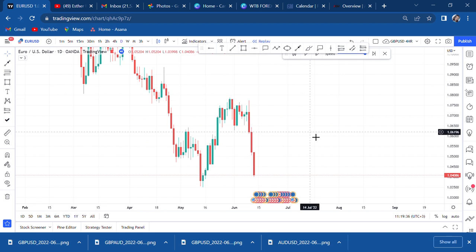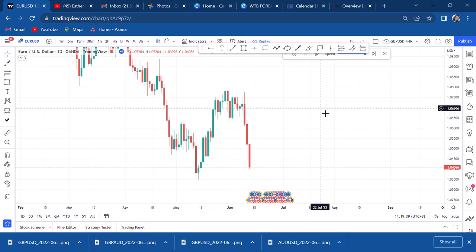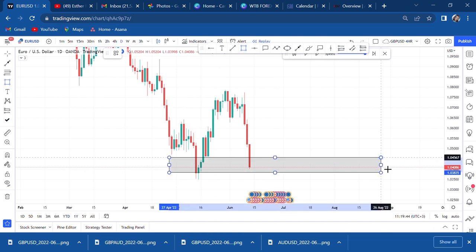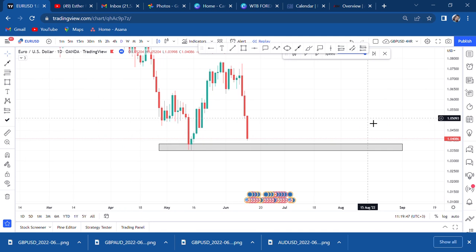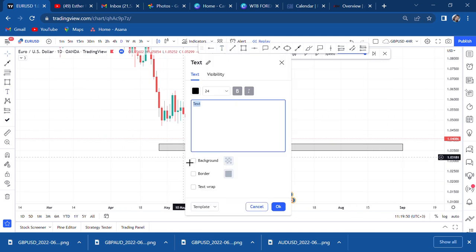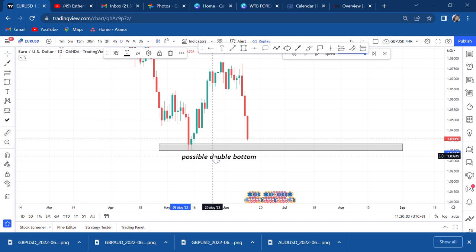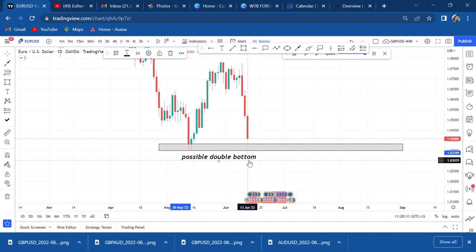If I find my chart in this position, the first thing that comes to my mind is we might have a possible double bottom. It has not happened yet, but I'm anticipating. I need to be sure of the side I'm getting in — am I buying or selling? If we have a possible double bottom, I'll be very comfortable buying in this market.